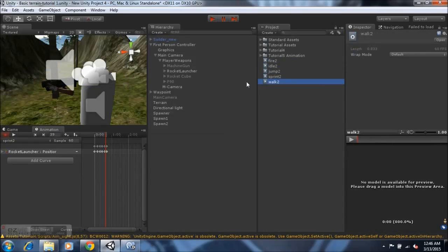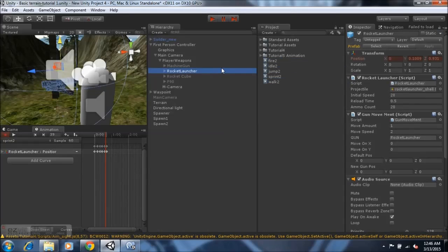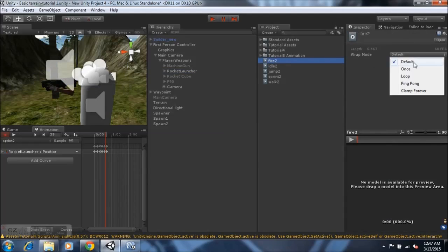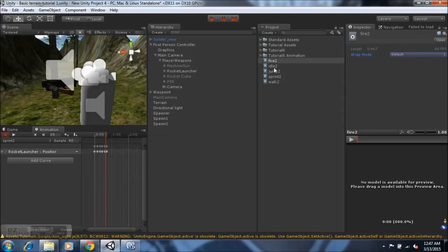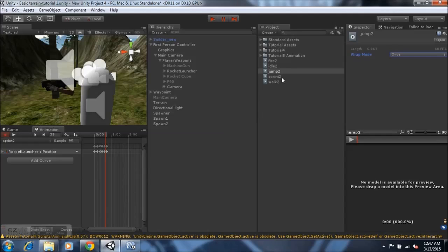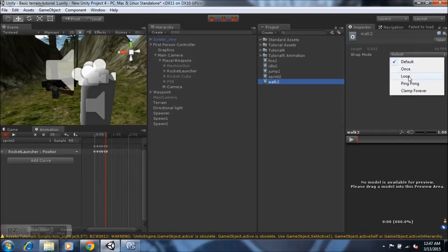We've created five animations, and the script is set to reference five animations. Now go to the Animation component where all the animations are set. The idle animation needs to be set to loop because you don't want it to play once and stop. The jump is set to play once — you don't want it looping while you're in the air. Sprint and walk should both be set to loop.